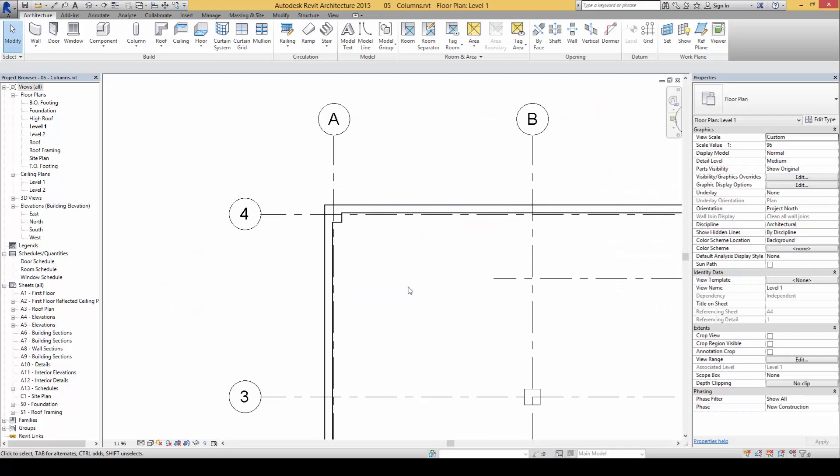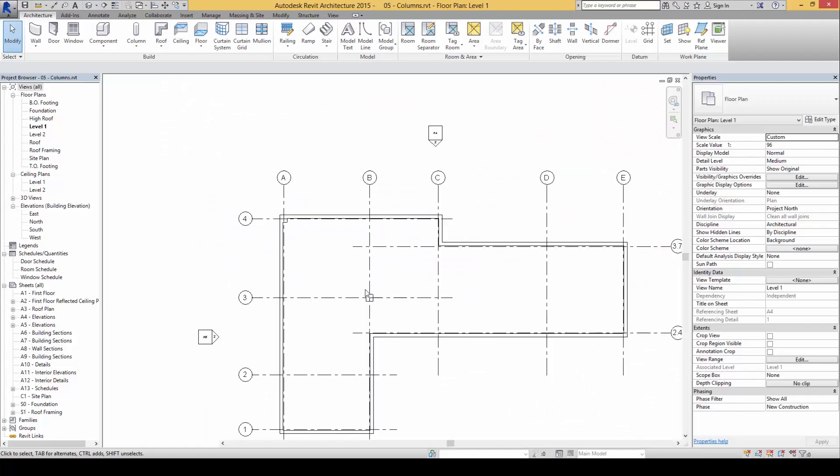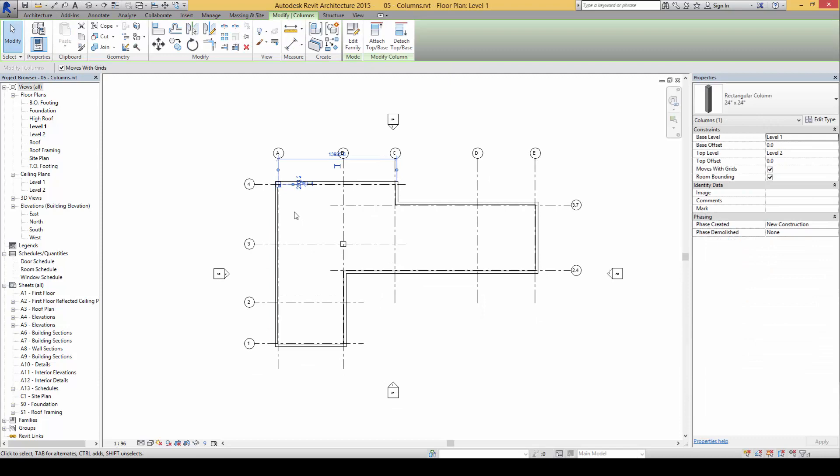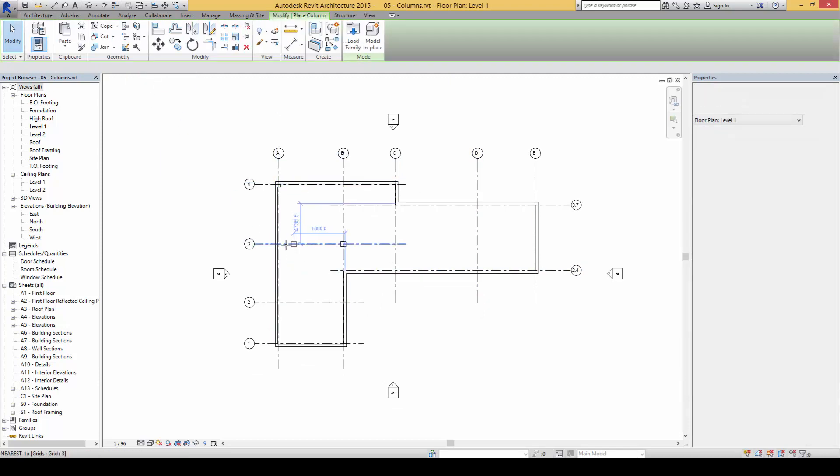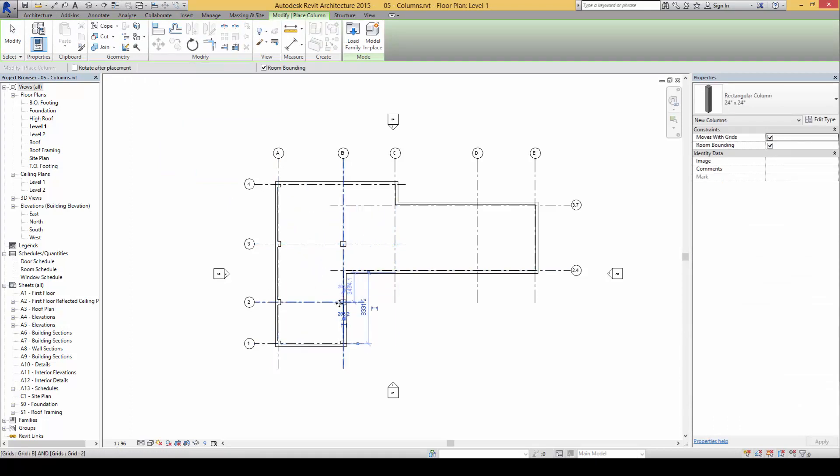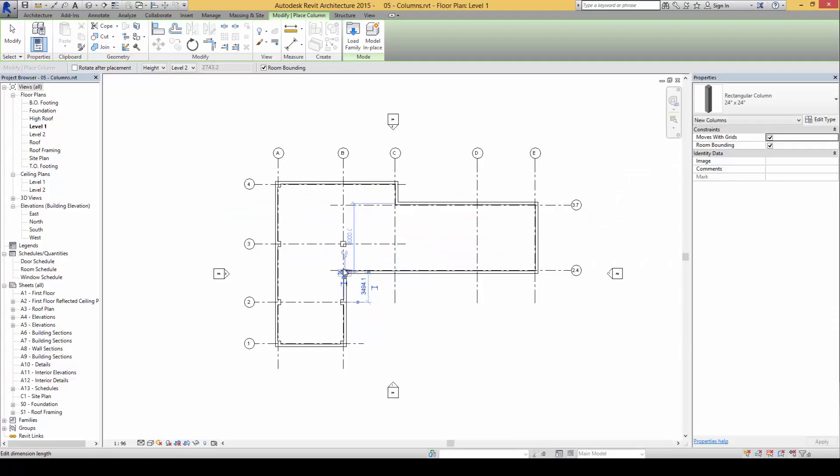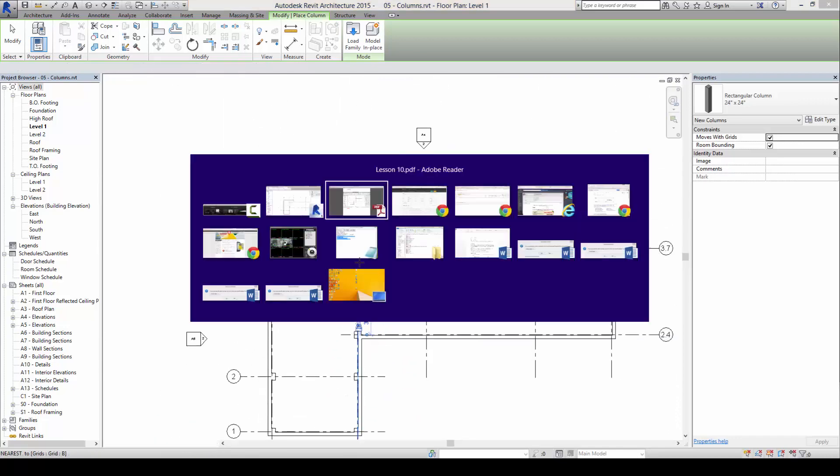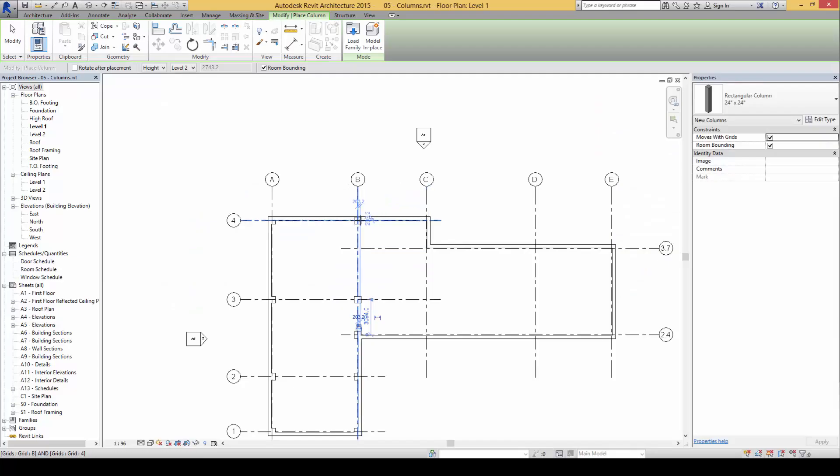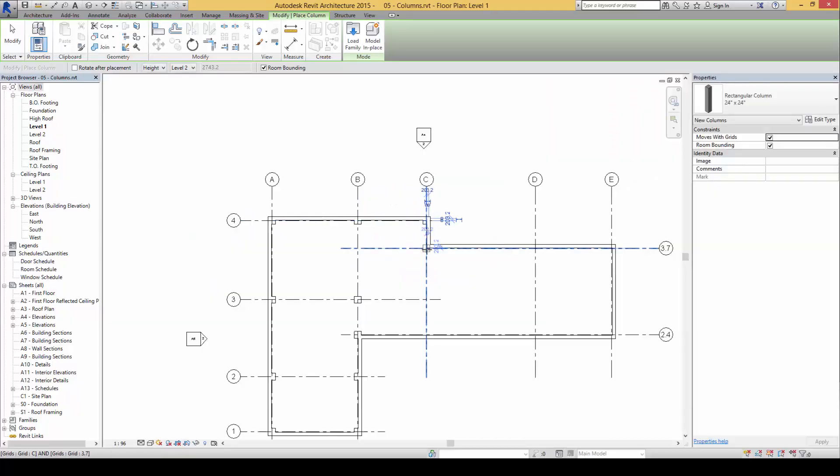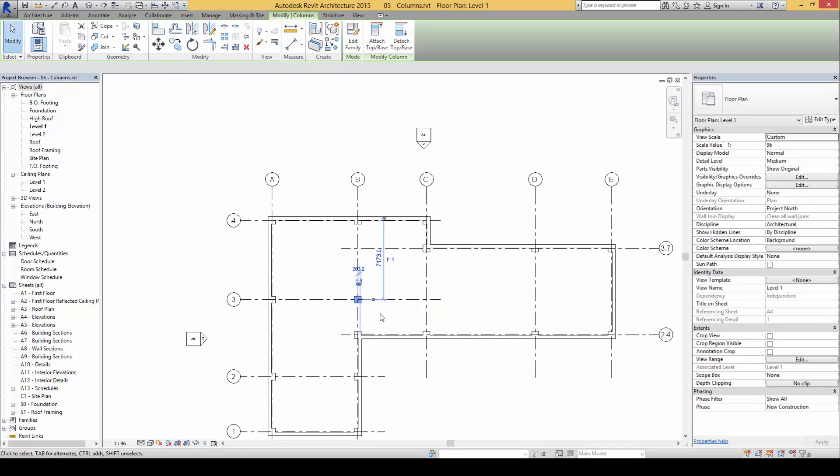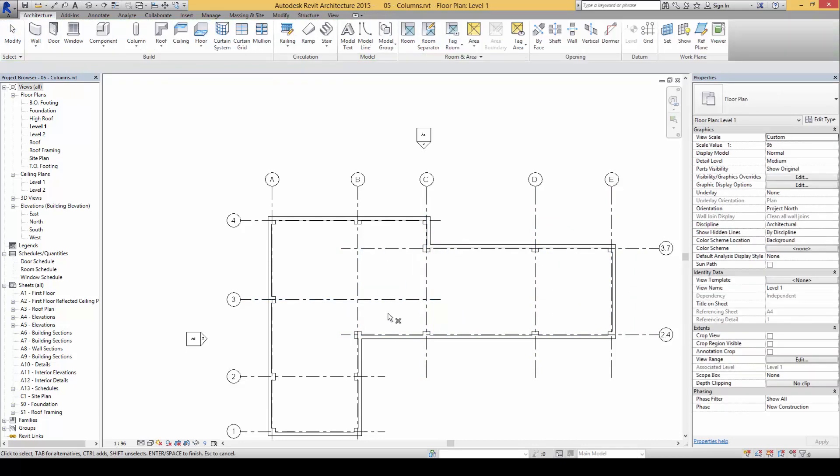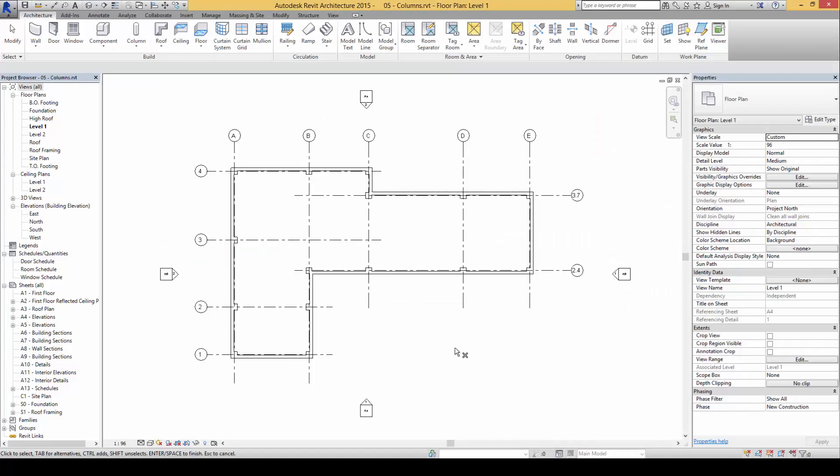Let's take some time to complete this exercise by inserting all the columns into the intersections of the grids. We can work pretty fast by just clicking them this way. Let's take some time to practice.